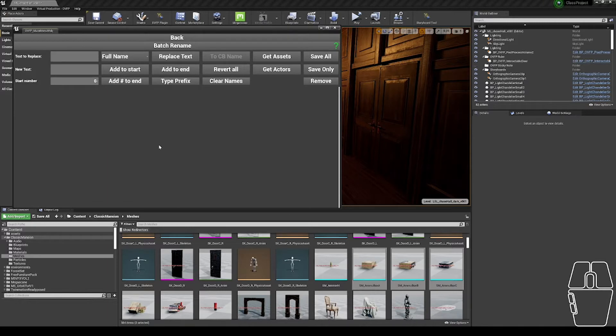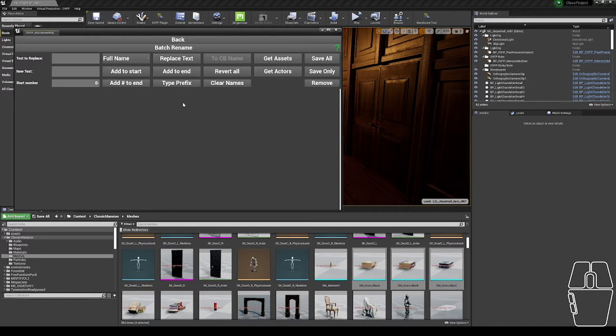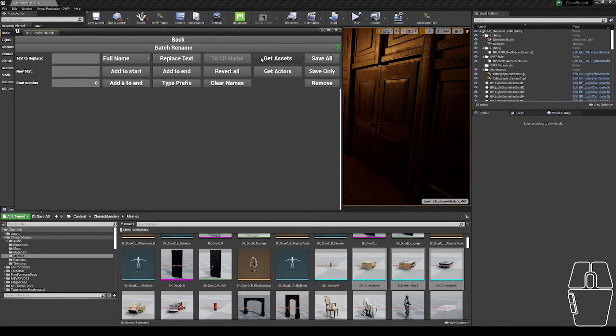This tool works with both Actors and Assets. I'm going to start with Actors to show you all the different functions available in this tool, and then I'm going to move on to Assets to show you a case example of renaming assets from an Epic Marketplace pack to the OVFP naming convention standard.